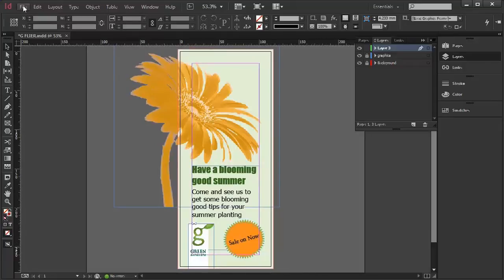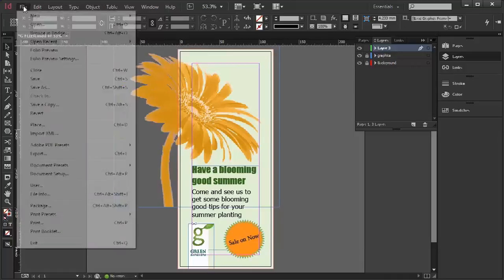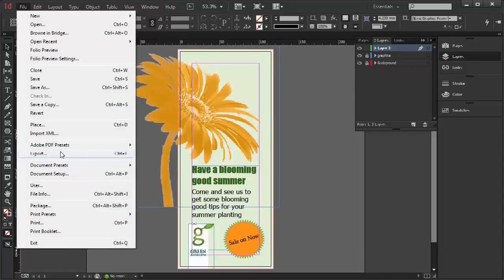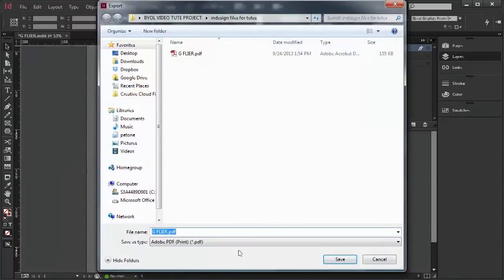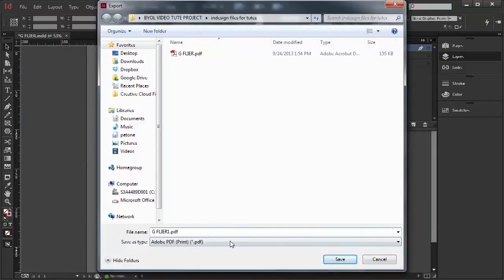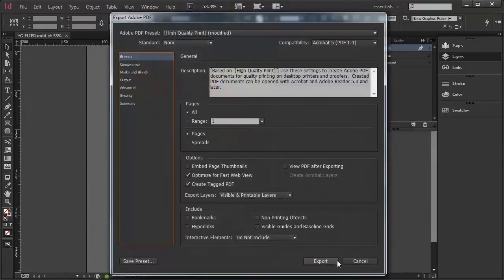I'm now going to export it to PDF. I'm going to go File, Export, and call it GGFlyer, and I might call it GGFlyer1. So this is for print, so I'm going to go Save.